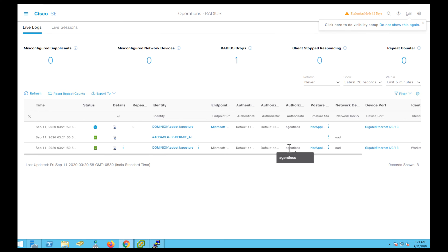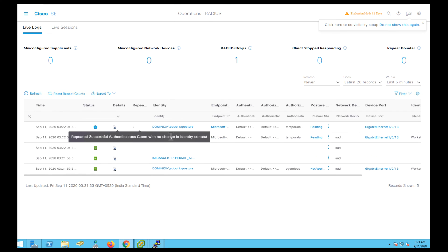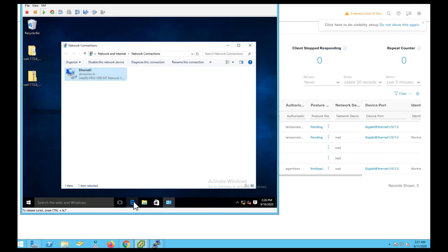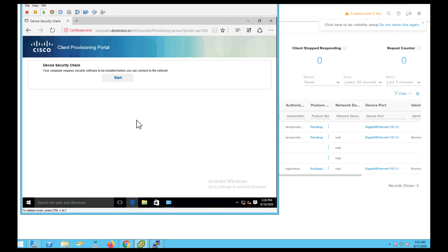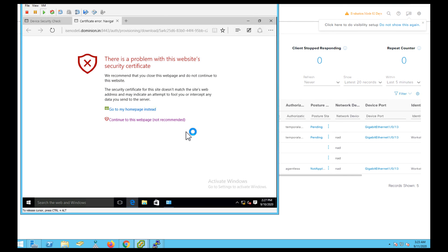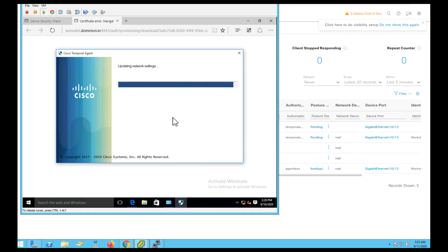However, ISE is trying to contact the endpoint and is failing because prerequisites are not being met. ISE issues a COA to provide the temporal agent as per our configuration. Let's go to the endpoint and try to browse any URL. The endpoint is being redirected to the ISE Client Provisioning page, from which the temporal agent can be downloaded. Click on Start — ISE is determining whether the temporal agent is already running on the endpoint.